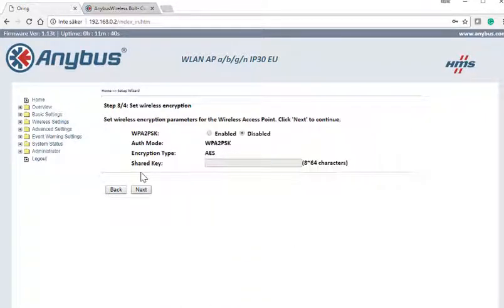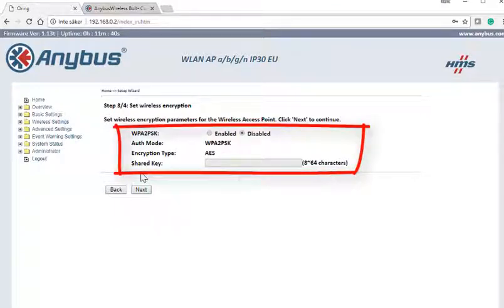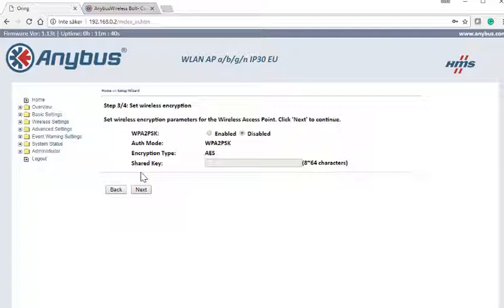Pressing Next takes us to Step 3: wireless encryption settings. These settings should also be verified with the IT department in case they have special requirements. This might require settings not available in the wizard but instead in the wireless settings part of the configuration. For this example we will stay with the wizard.